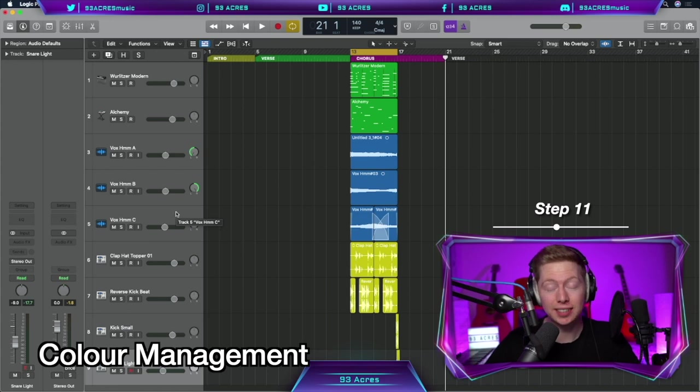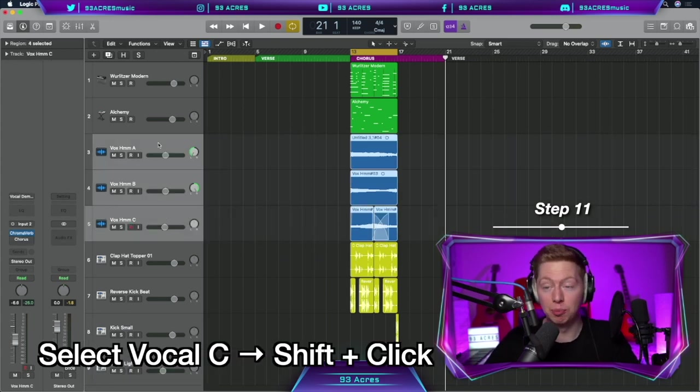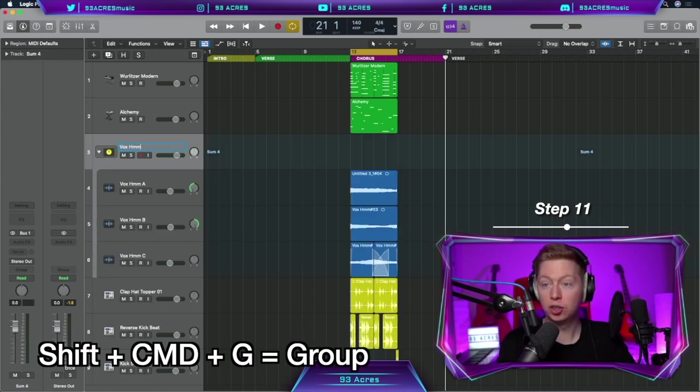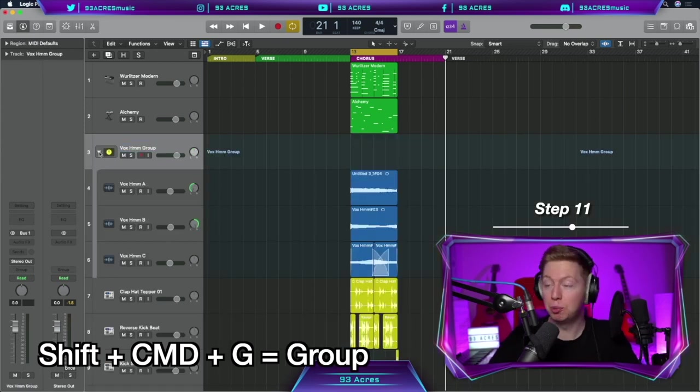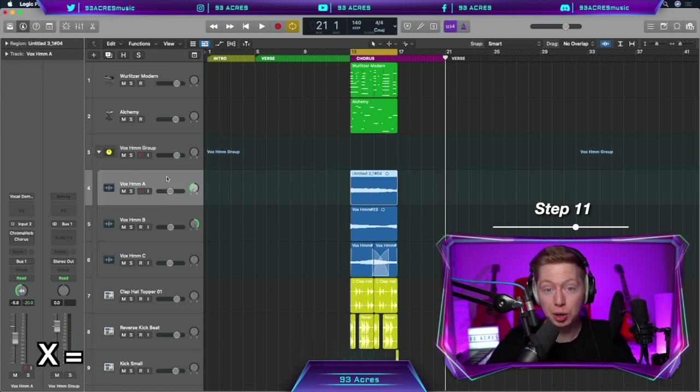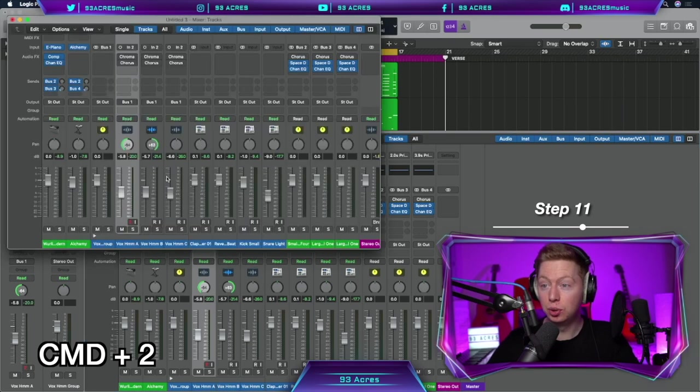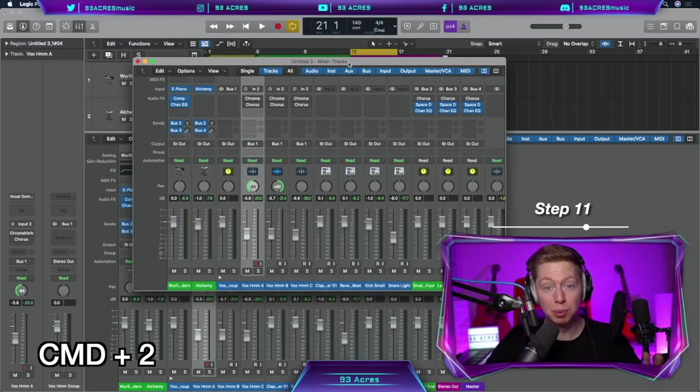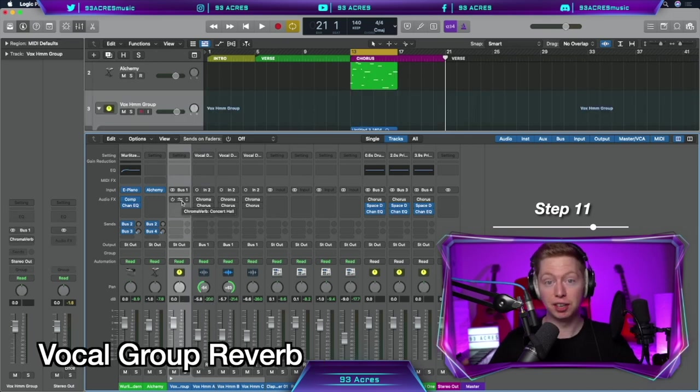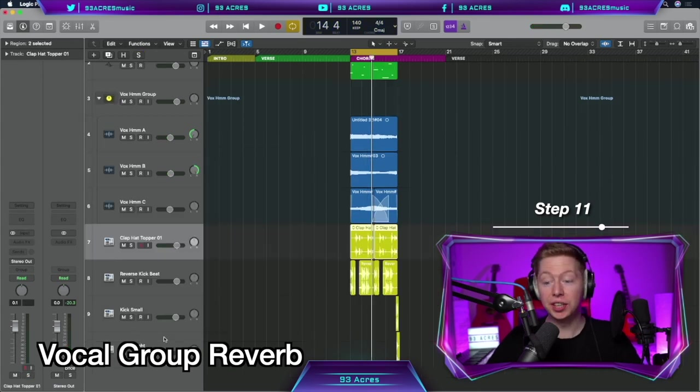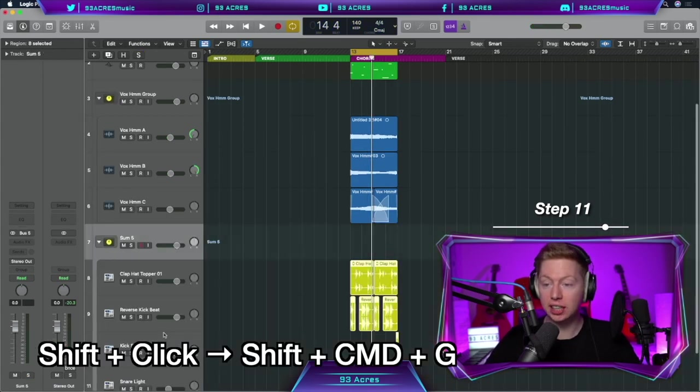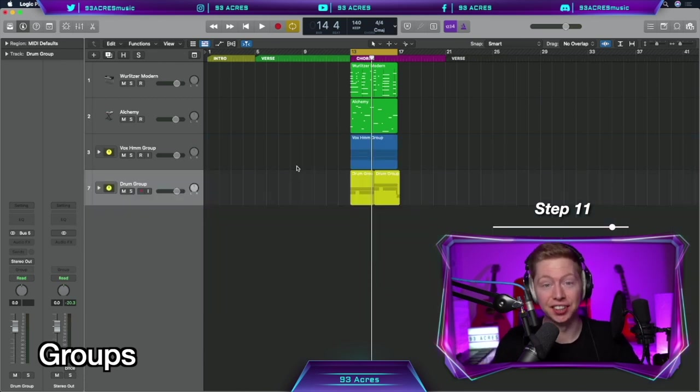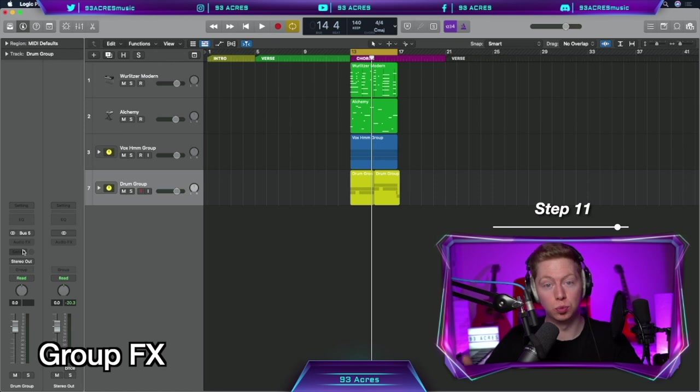Let's go one step further. Select vocal C, shift click to vocal hum A, shift command G, and now we have a Vox hum group track. So we can close, or open that group, to organise all the vocals together. And we could press X to open up the mixer, or if you have two monitors, command 2 will open up the mixer as another window, so you can put it on your other screen. Option clicking drag across our reverb. So now the reverb is in our vocal hum group. We can also shift click, and shift command G, so we have a drum group. And now we can fold these down to have our project a little bit neater. And you also have the advantage of putting effects on the full group as one.